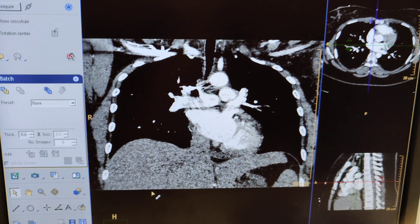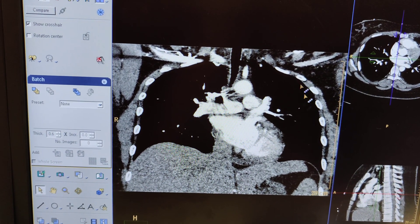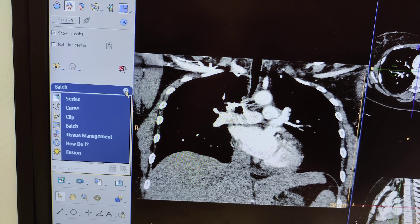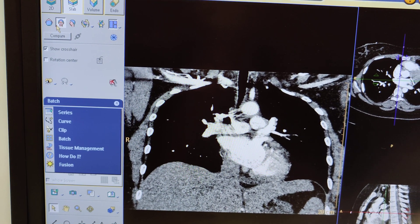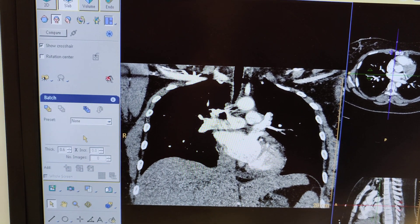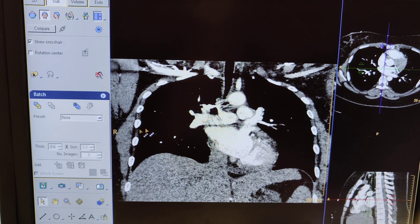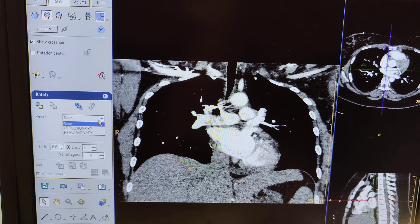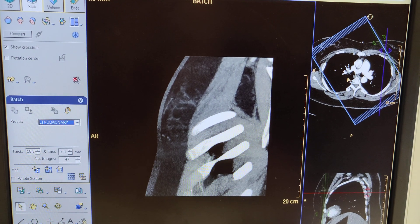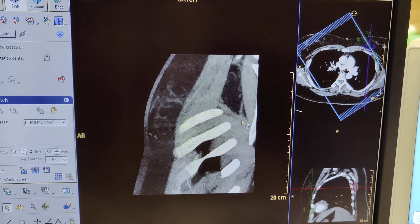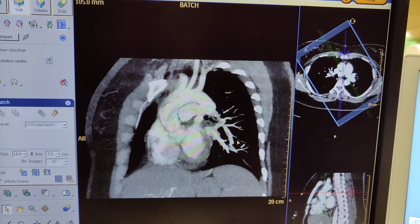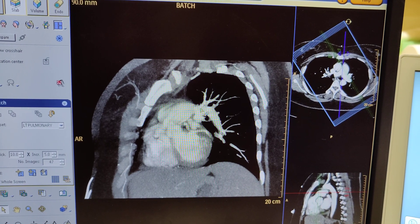Here's an example of a chest pulmonary scan. Make sure you're in coronal view, then click batch. When you're on here, go to your left side because that's what we're going to work on. Left-hand click and scroll through this pulmonary scan.